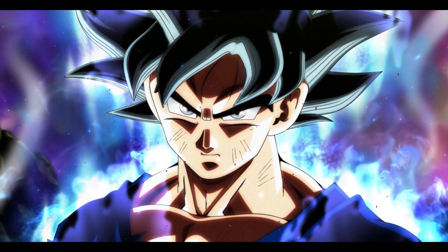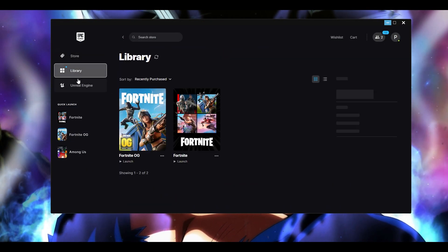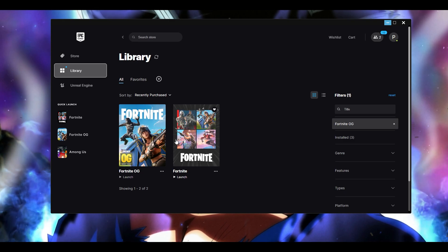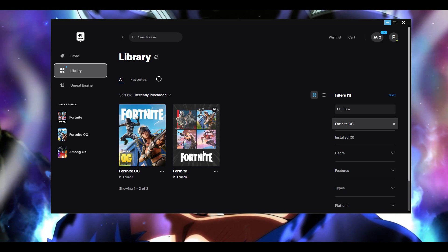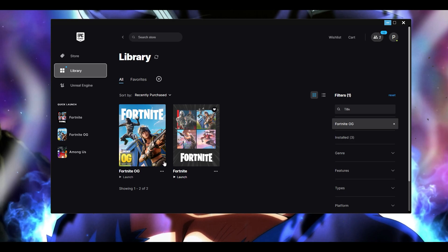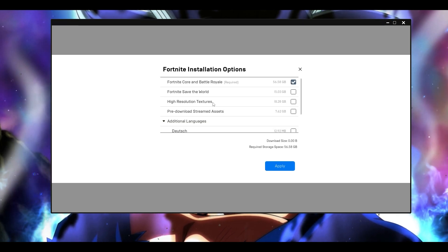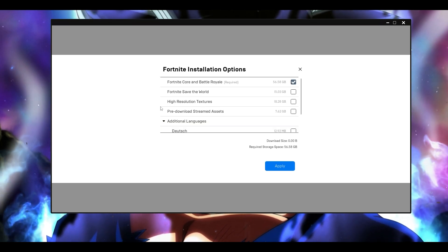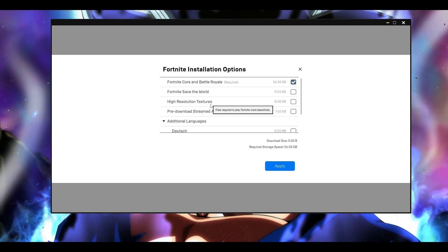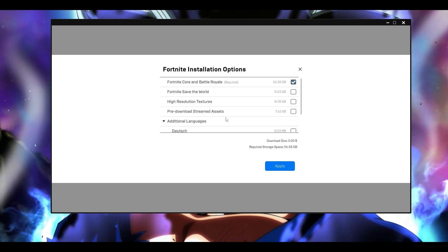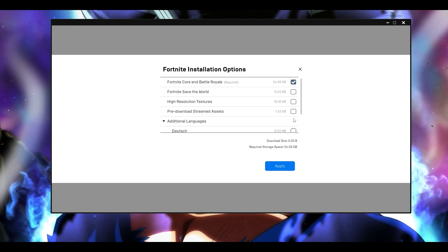The next step is to open your Epic Games launcher and go to Library. You can do this for either version — Fortnite OG or Fortnite, whichever is installed. Click on the three dots, go to Options. From here, make sure high resolution textures and pre-download streamed assets are both unticked.